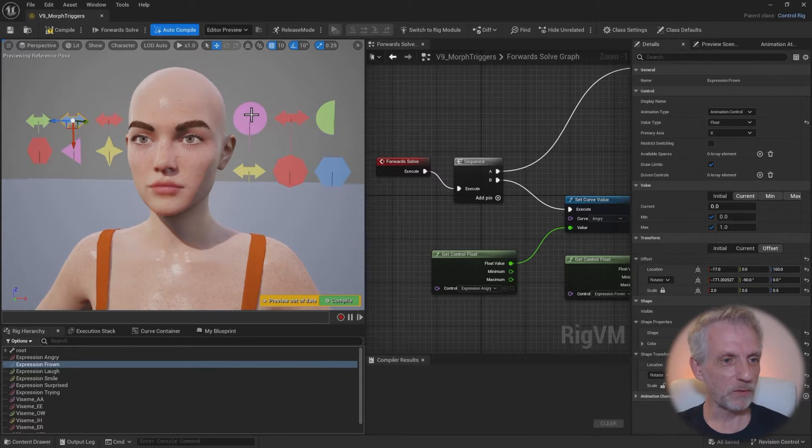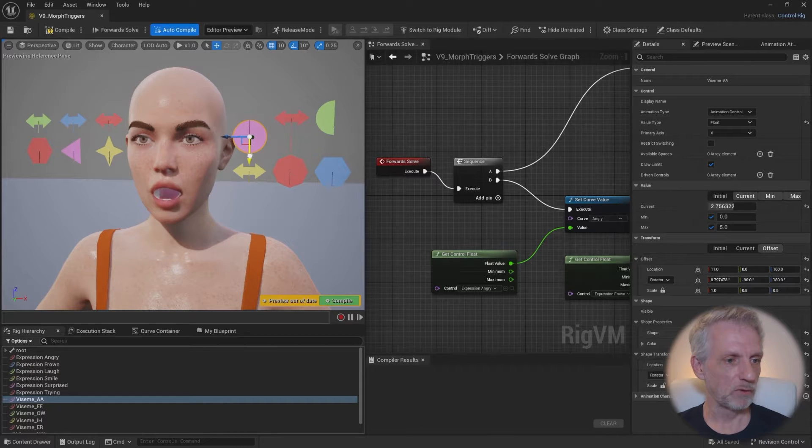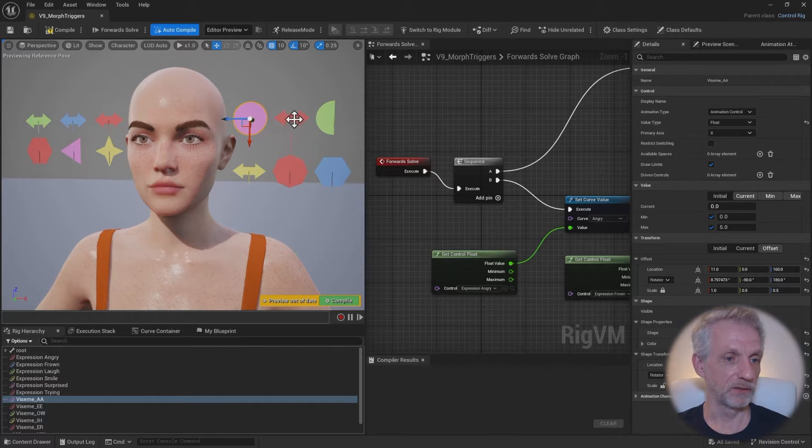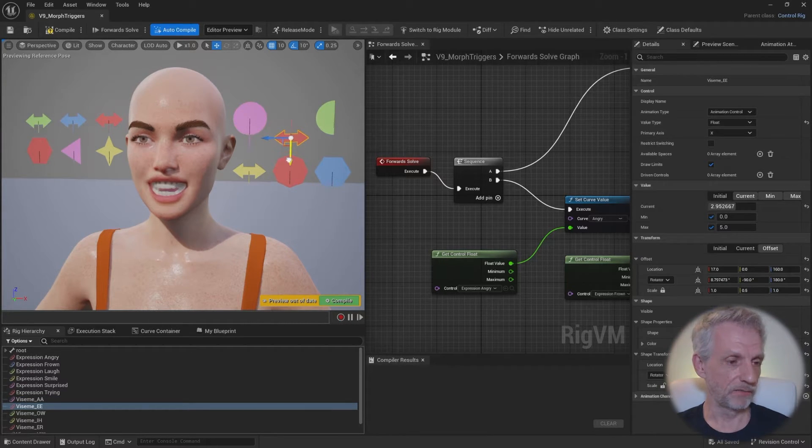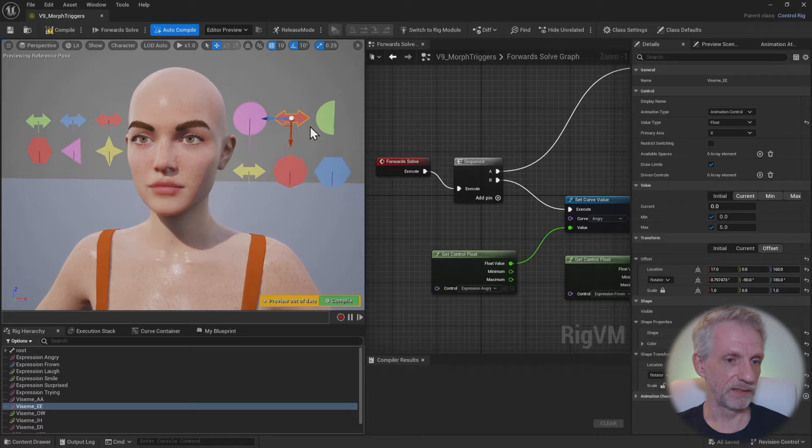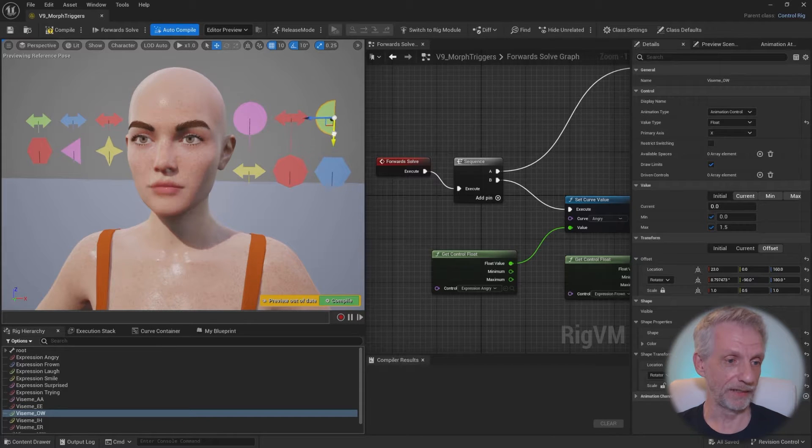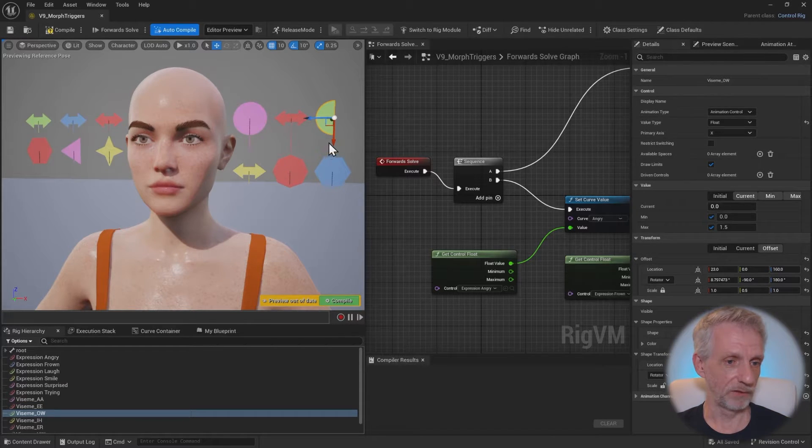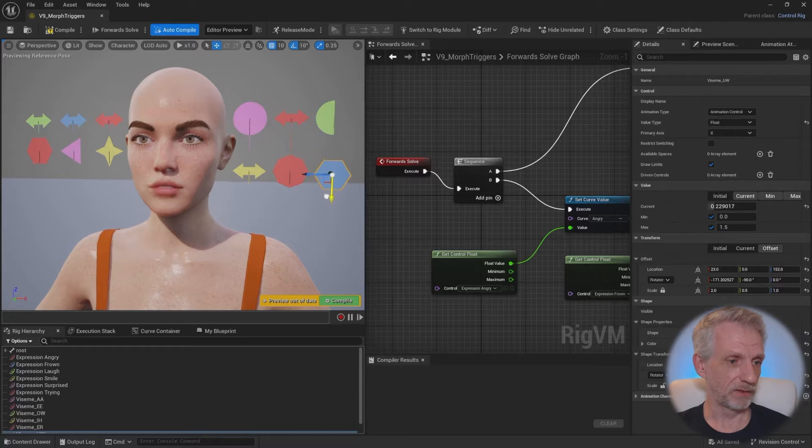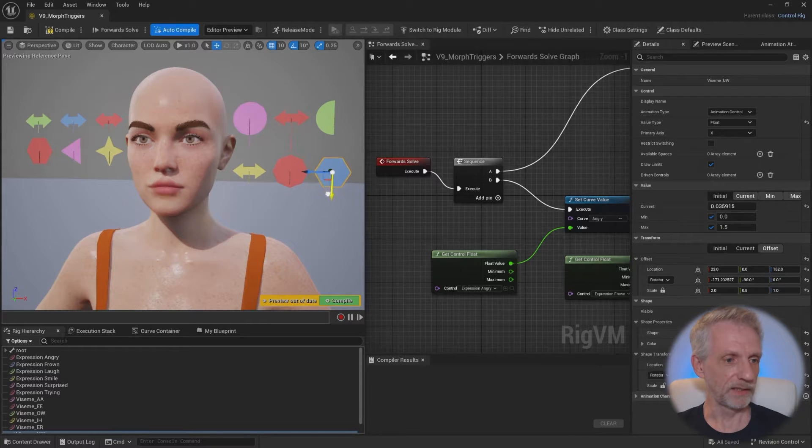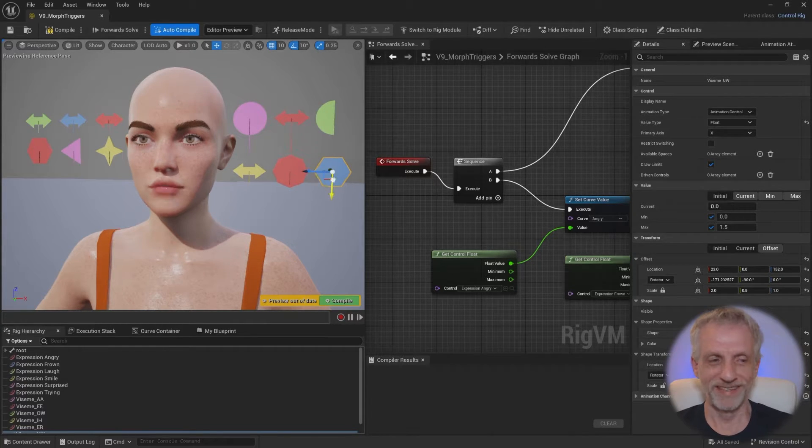So this requires a skeletal mesh that already has morph targets that you can drive in the first place. I've got my lovely assistant here, Miss Victoria 9, to help me out. On the right hand side I've got some visemes, and on the left hand side I've got some, hey nice, I can totally puppet her now. Isn't that cool?